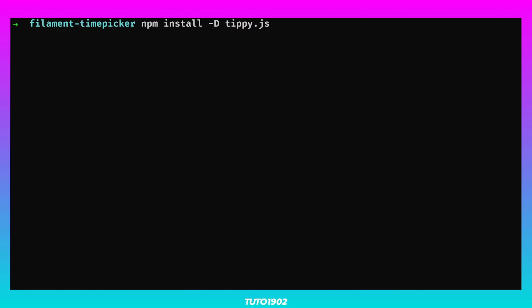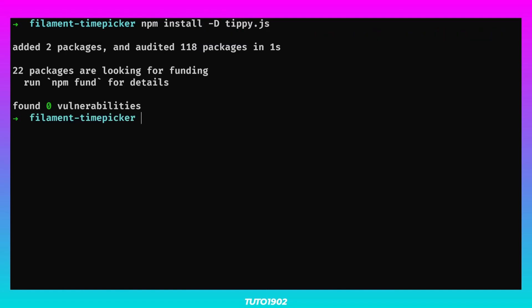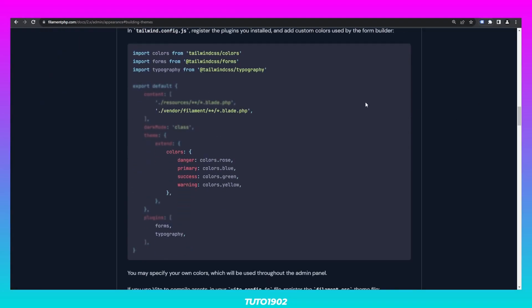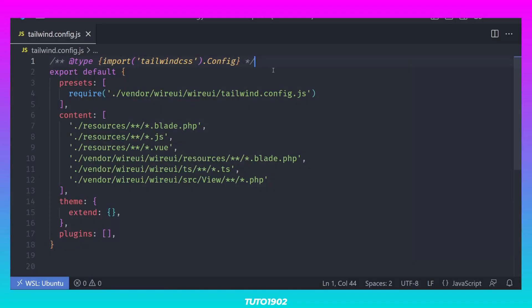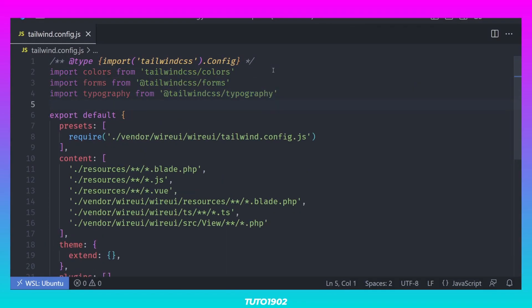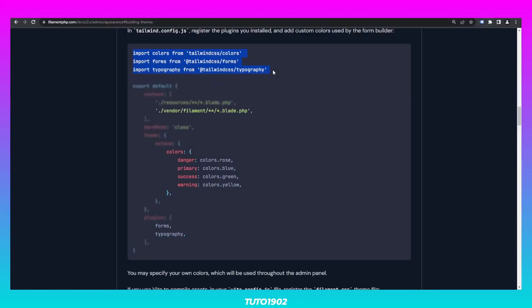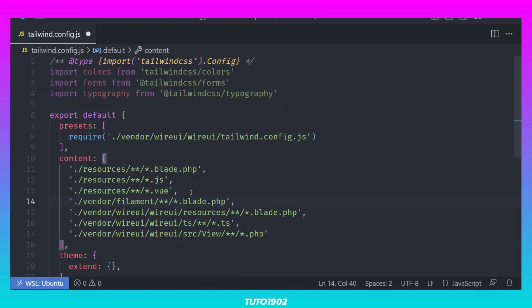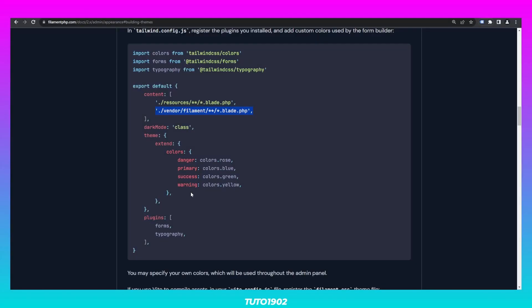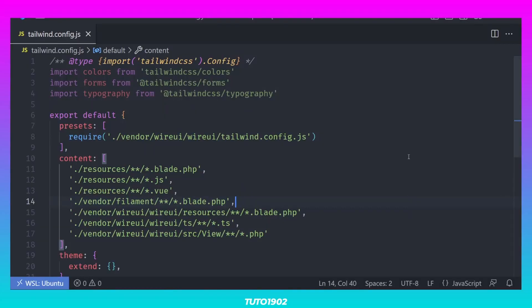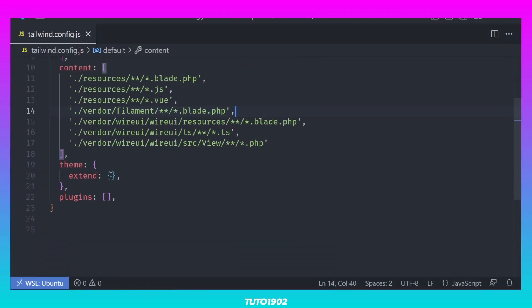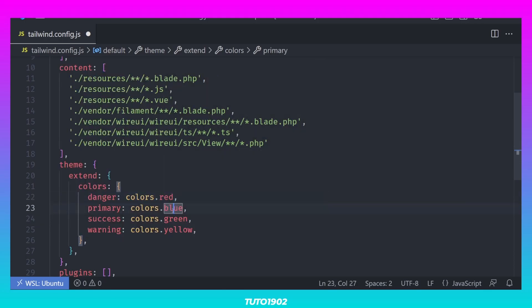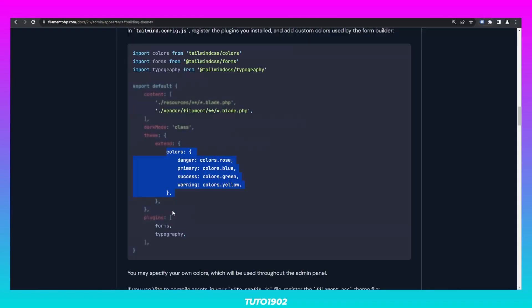Back in tailwind.config.js, add these imports at the top, this line in the content section, and these colors in the theme section. I don't really want to change the colors right now, so let's leave danger as red, primary as amber, and warning as orange. And add these two plugins as well.